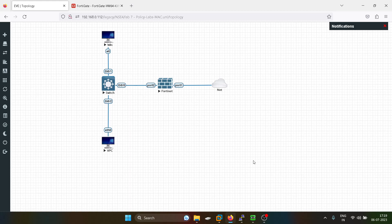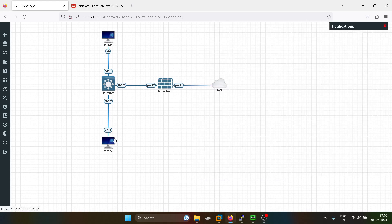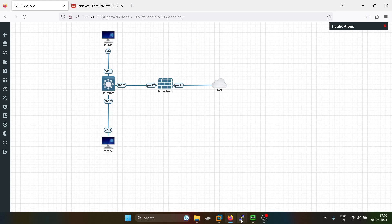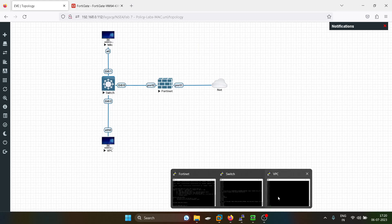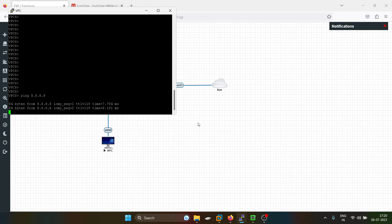Now we are done with the configuration. I will try to access something from the internet. Let me check if we are able to access from here also. We are able to access the internet. And from here also I will try to connect to the internet. See, it's successful.